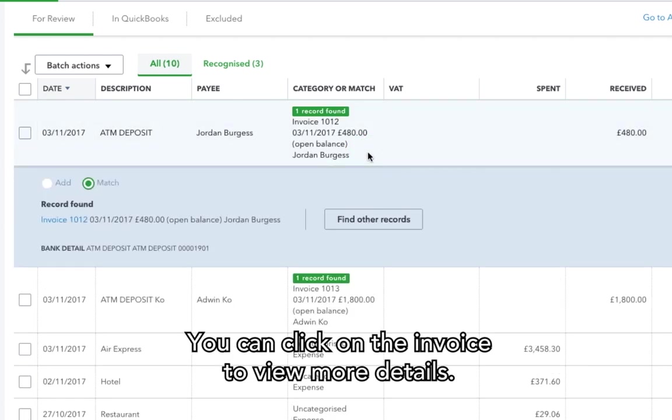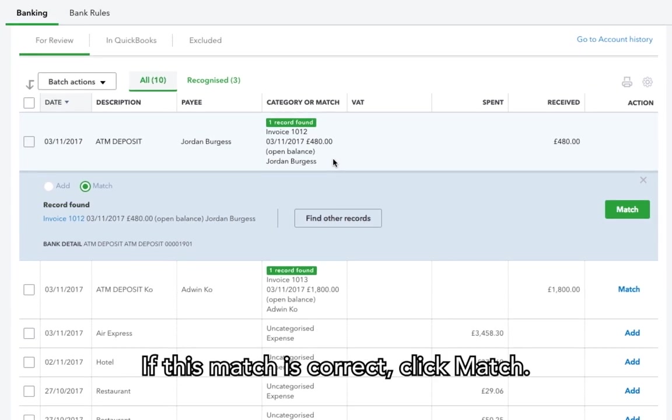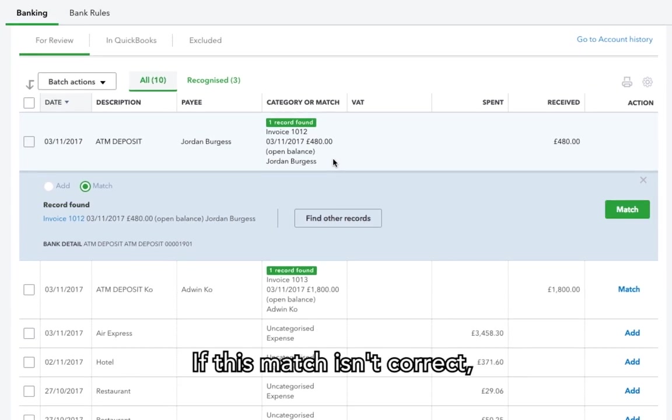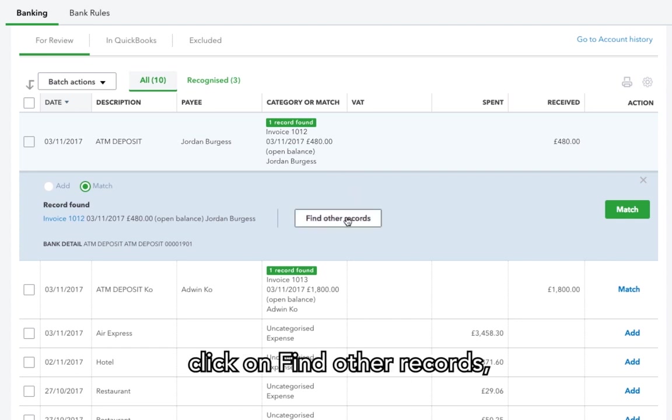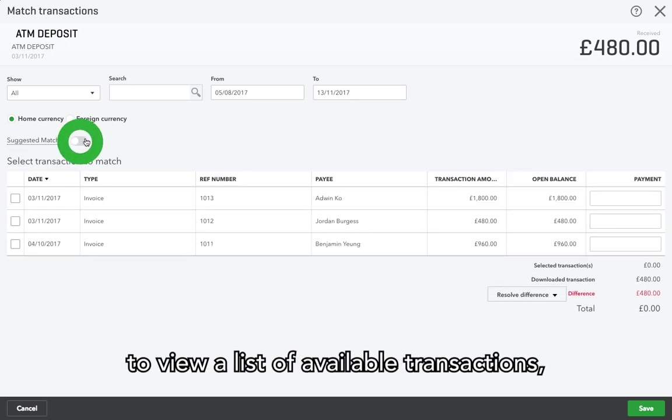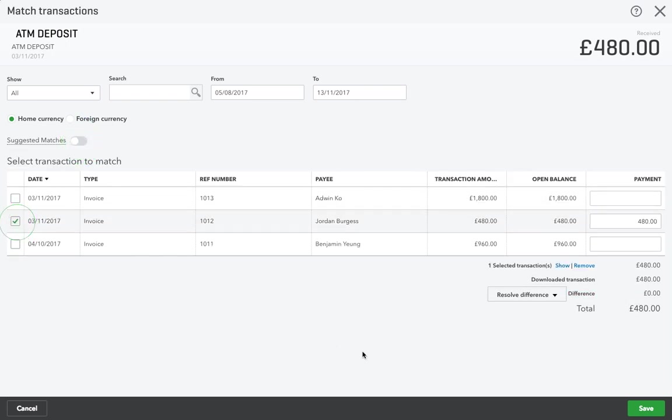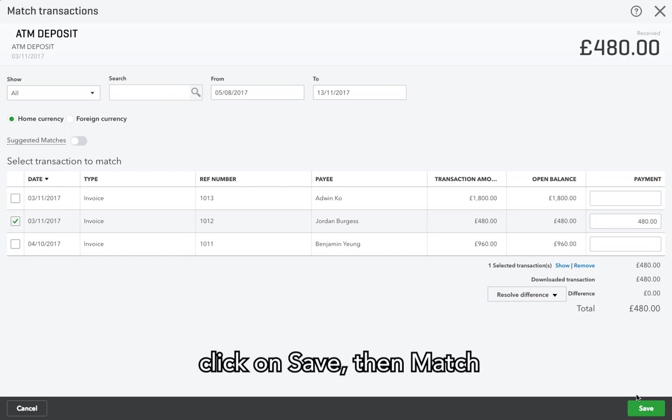You can click on the invoice to view more details. If this match is correct, click Match. If this match isn't correct, click on Find other records, turn off suggested matches to view a list of available transactions. Select the correct one, click on Save, then Match.